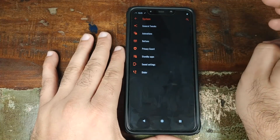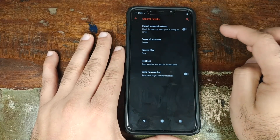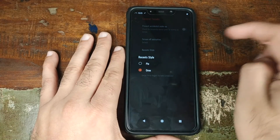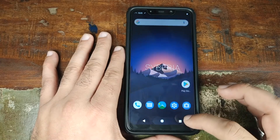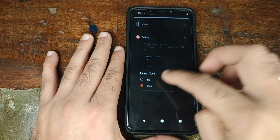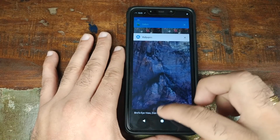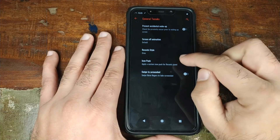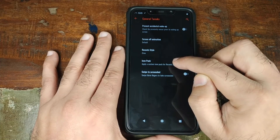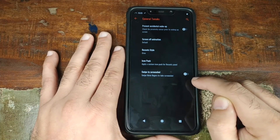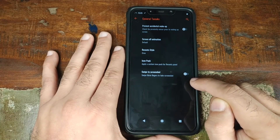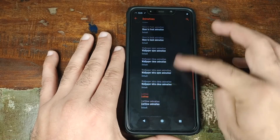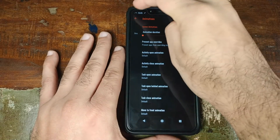First up is the system section with general tweaks. You have prevent accidental wake up, and you can change the recent apps style between Pie and Oreo — right now it's set to Oreo style but you can switch to Pie style if you want. You can also apply an icon pack for your recent style, and you have the option of three-finger swipe for screenshot. In animations, you can choose multiple different animation styles.